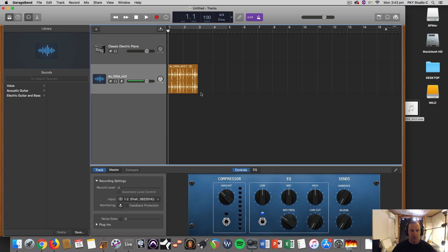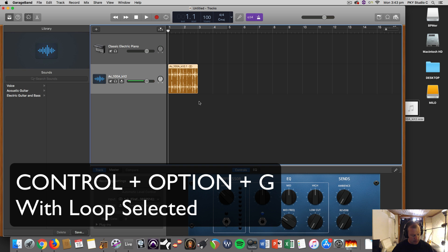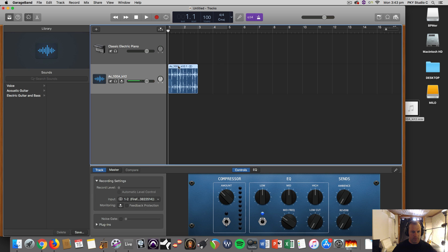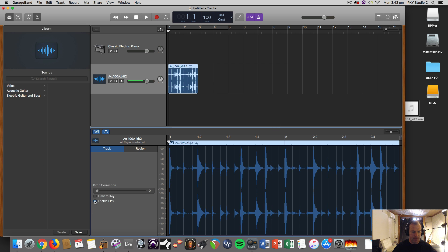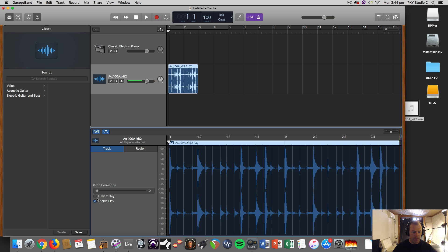The only tricky bit: on a Mac, hold down Control, Option, and G — that's going to convert it to be able to be used in Apple Loops. If you double click on that, you've got track and region, and the next step is to enable Flex. That'll put flex audio on there, and it usually does follow tempo and pitch automatically once you hit Flex. Then do Control, Option, G again.